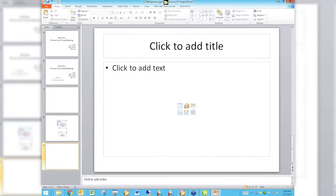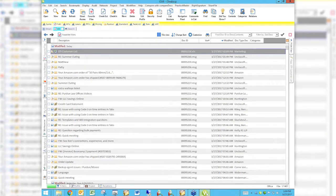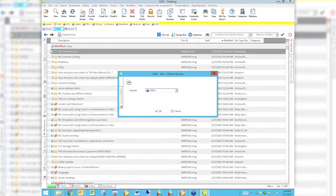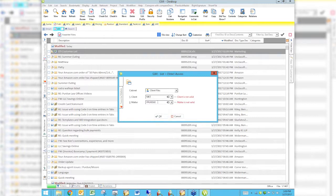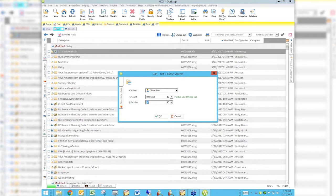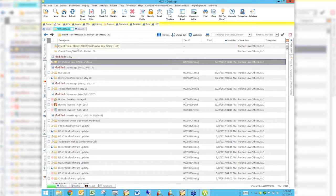Without further ado, I'm going to press all the right buttons — and a couple of wrong ones — and get us into World Docs. We're going to go into Purdue Law Offices via Direct Access, get into client files, and enter that mysterious, magical, make-believe world of Purdue Law Offices where everything is happy all day long. Okay, Mary Jo, take it away.